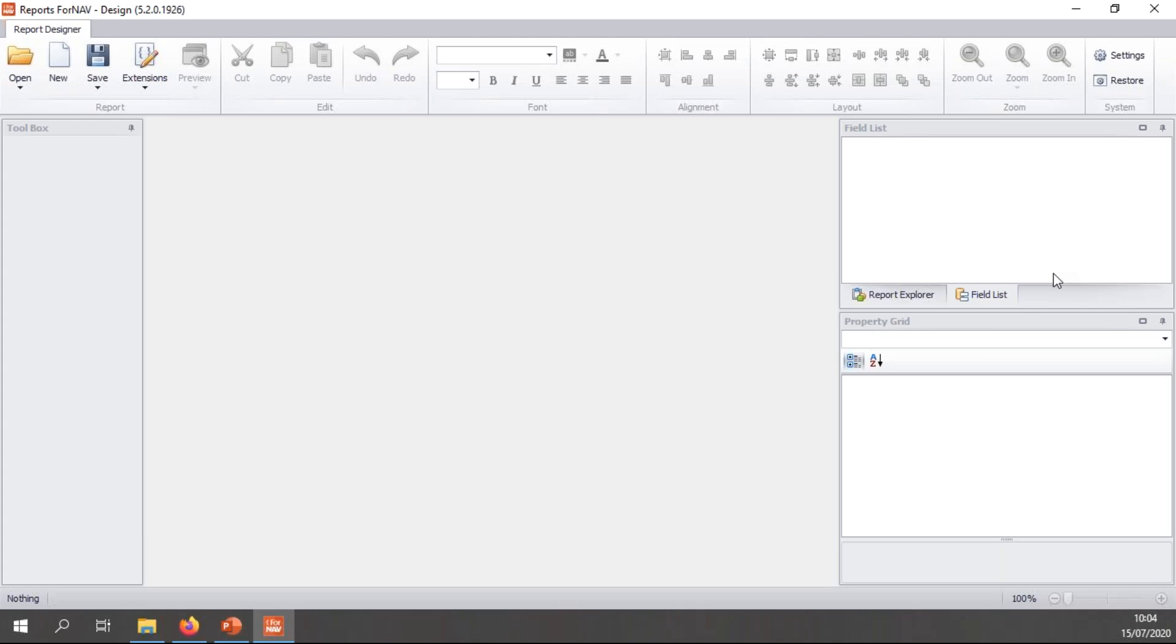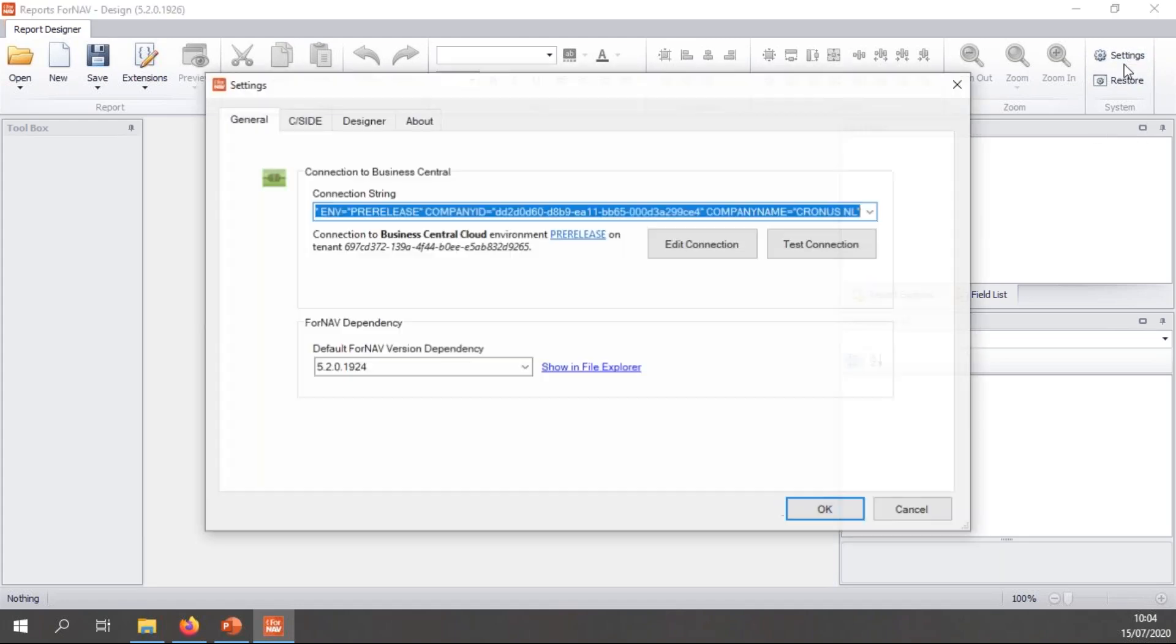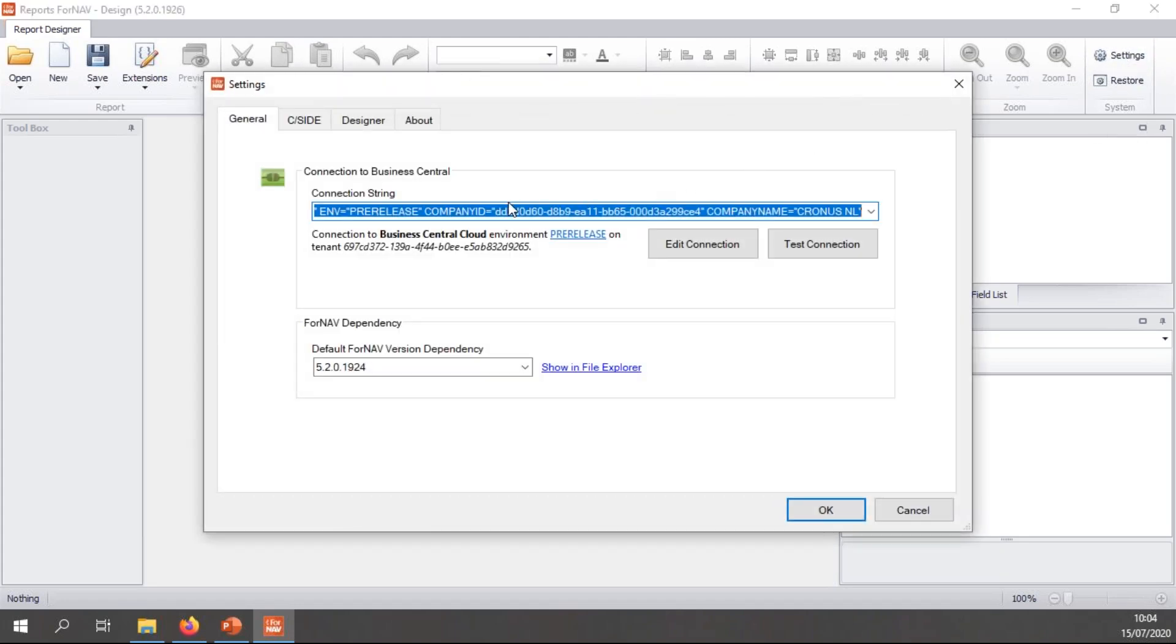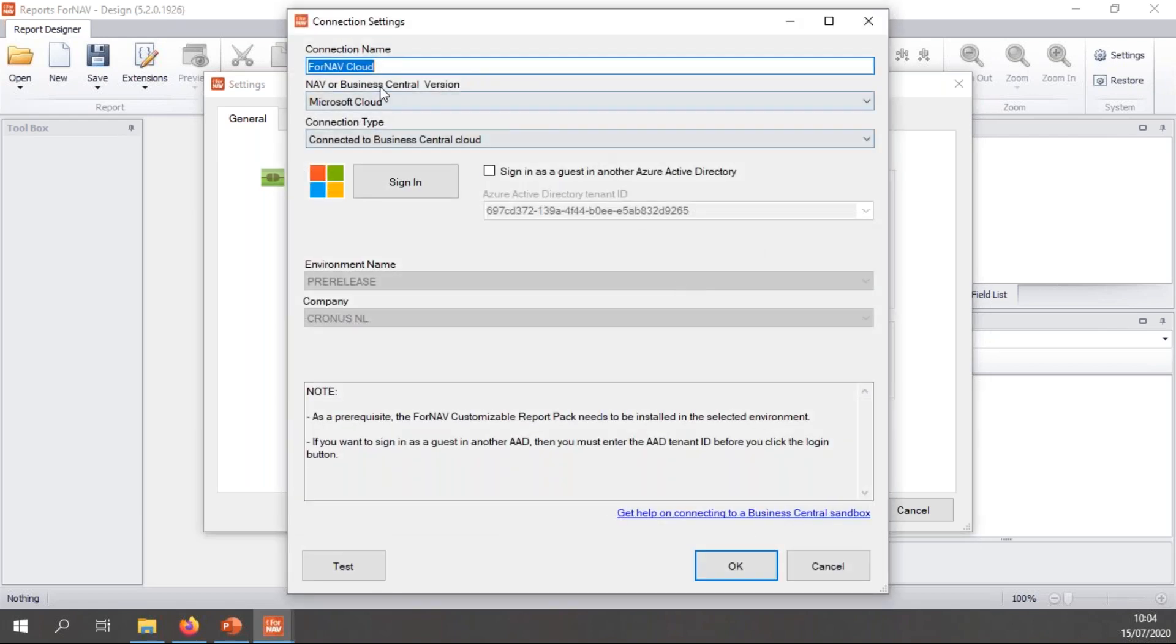Finally, we need to connect the ForNAV designer to the Business Central server, so I can read table and field information, load and save reports, and manage extensions. To do so, you can either click connect to the Business Central server on the splash panel you get when you open the ForNAV designer, or you can go to your settings and edit your connection.